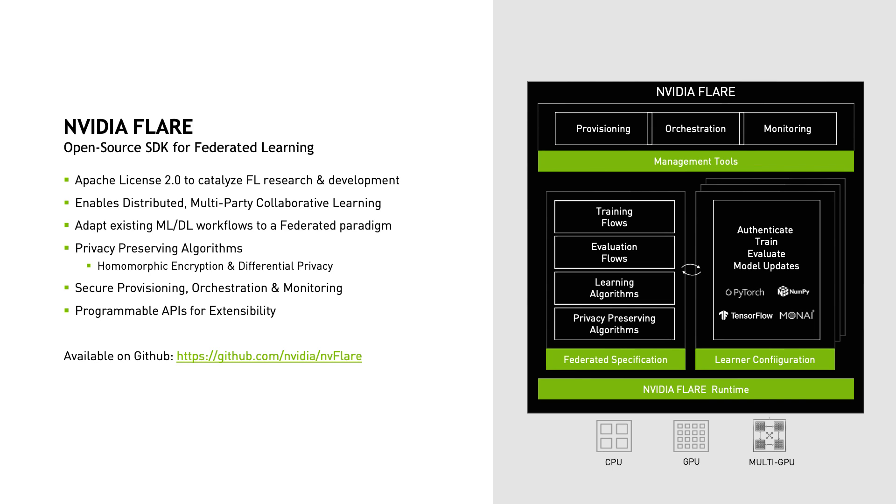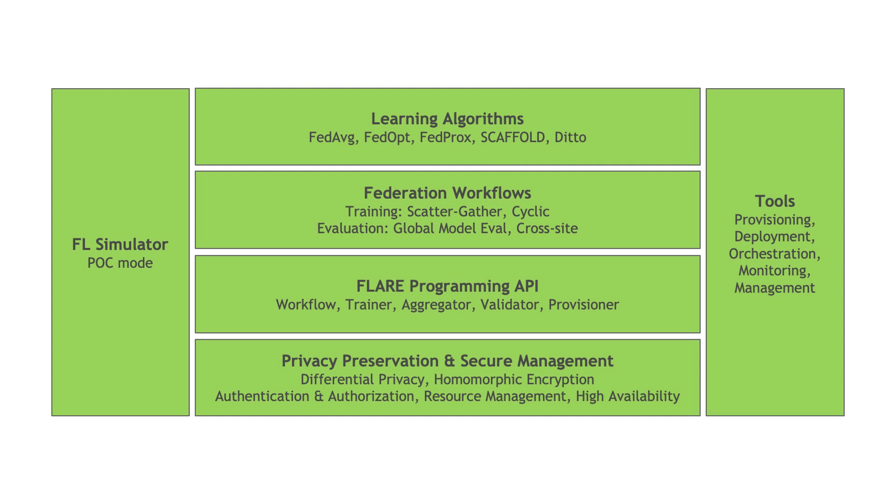On top of this base platform, Flare provides reference implementations of commonly used federated learning algorithms and tools to enable privacy preservation and encryption, and a suite of tools to manage provisioning and operating a federated learning deployment.